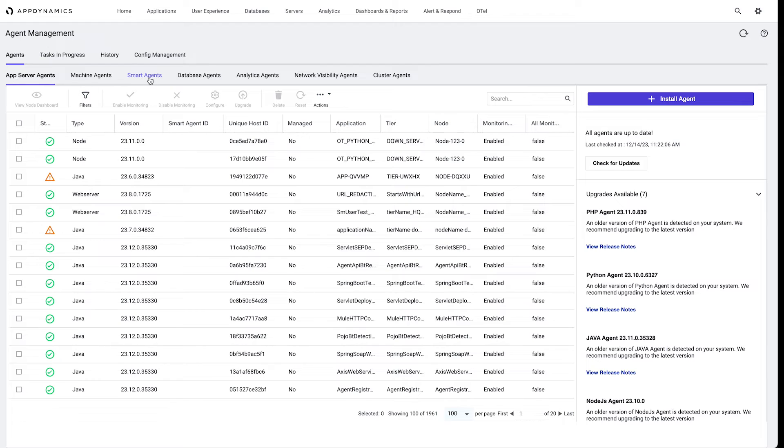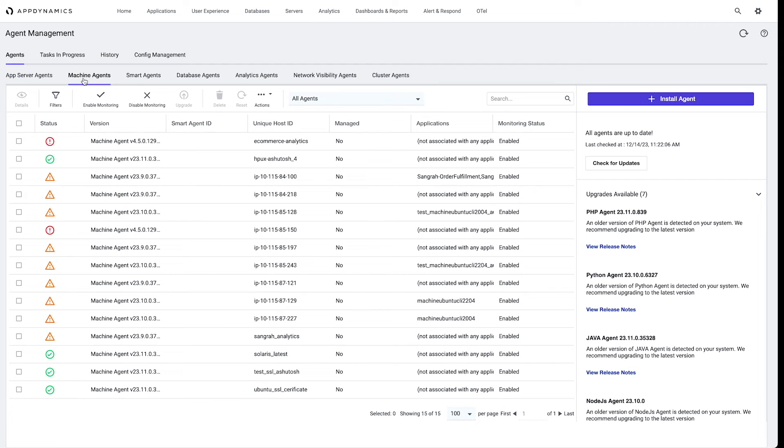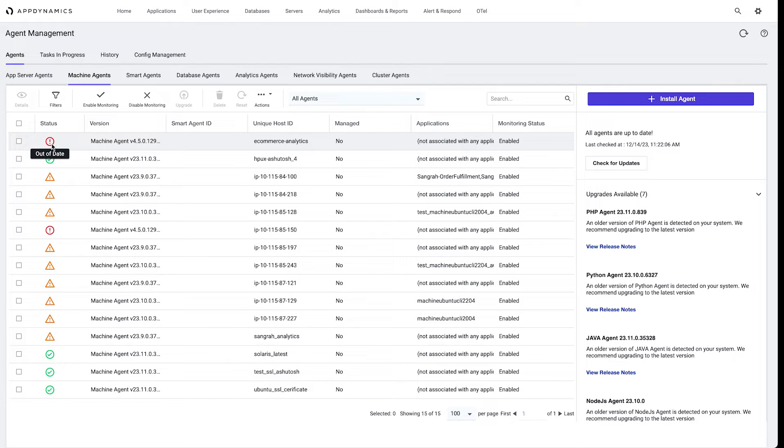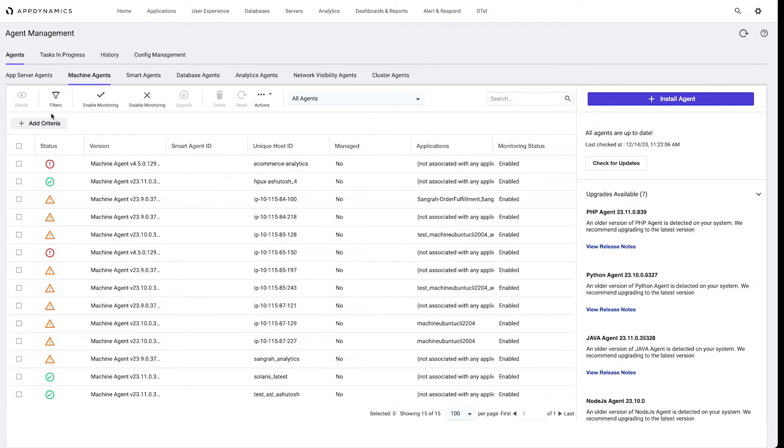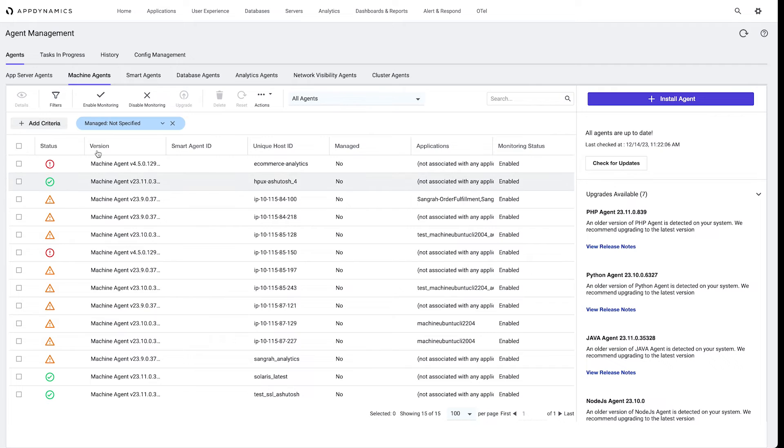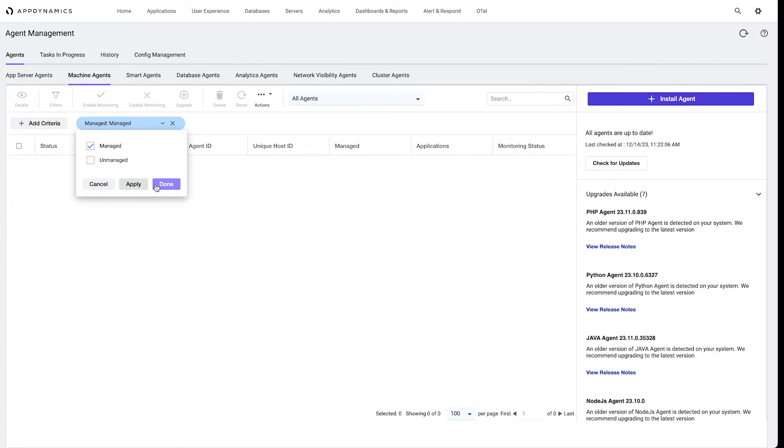The next thing I want to point out is that we can also do this with machine agents. Here we can see a machine agent is out of date, meaning that it's no longer supported. We can simply follow the same process rules. We want to apply a filter for those that are managed or unmanaged to find out which hosts we need to install the smart agent to. But in this case, we would want to do the managed agents, and again I can do bulk upgrades for those.